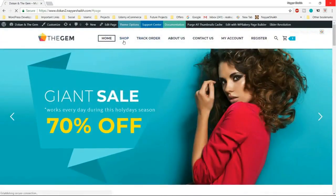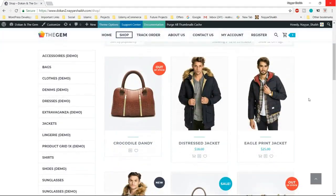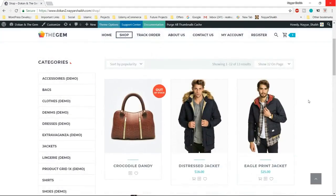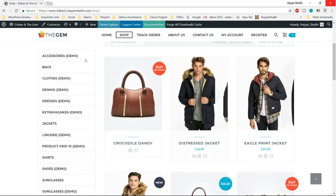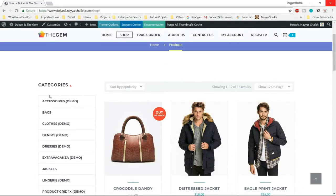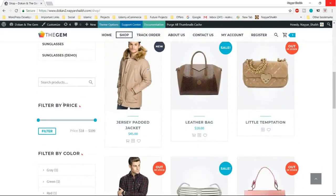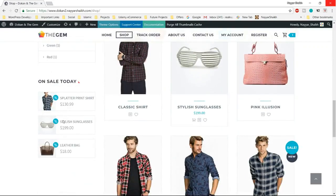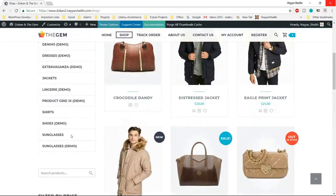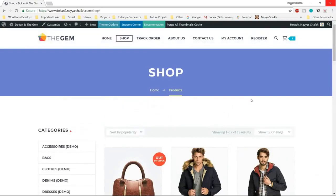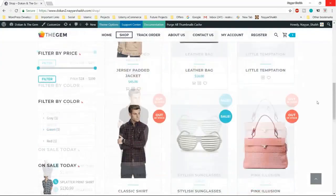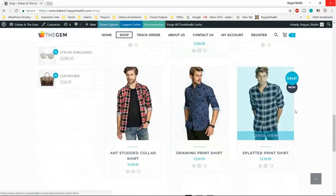Now let's see how the shop page looks like. This is how the shop page looks — a very beautiful, neat and clean shop page. At the left hand side we have a sidebar with categories, a search product field, filter by price, filter by color, and all products on sale today. At the right hand side, we have three different columns with different products showing.